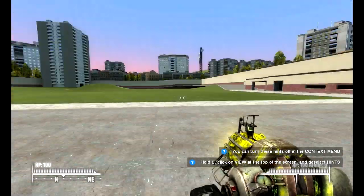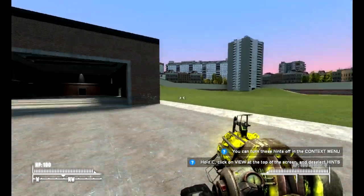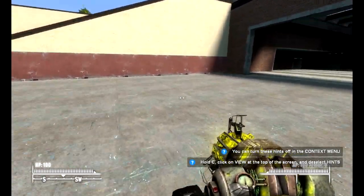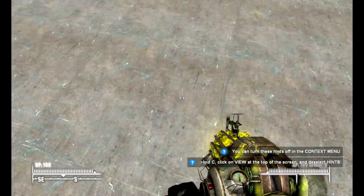Hey guys, so I'm going to make a tutorial in Gmod — I'm pretty sure this is Gmod 13 — on how to play video from a camera on a TV.